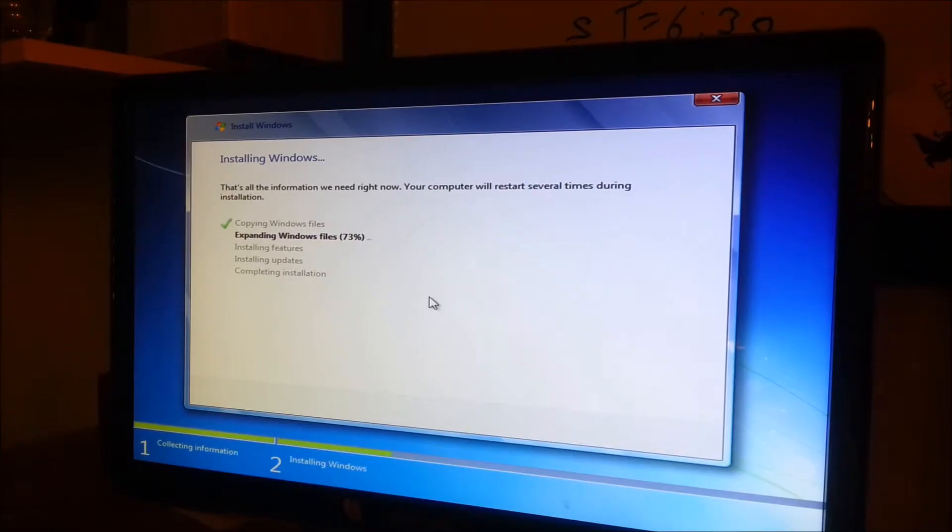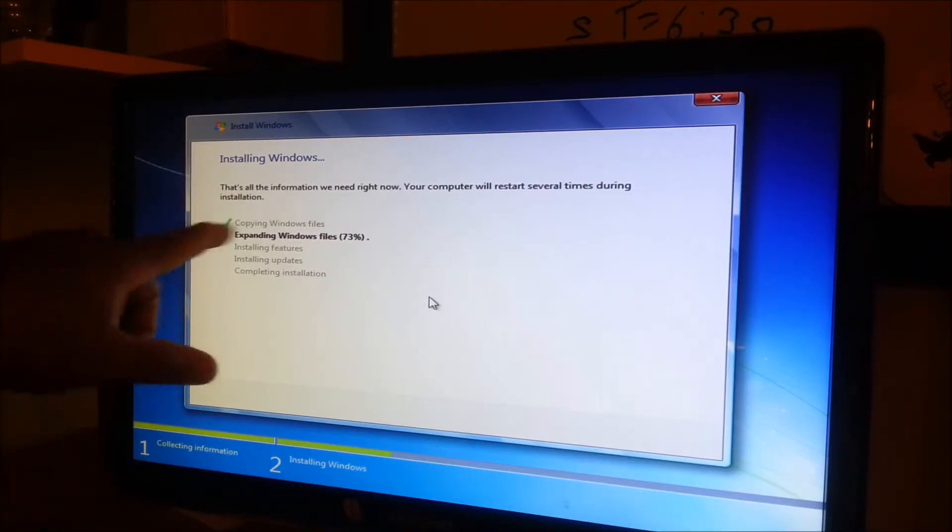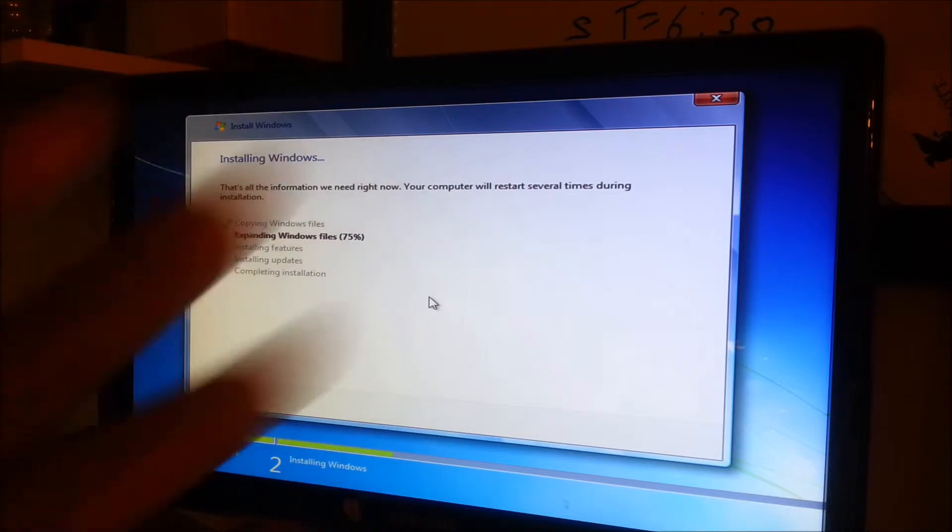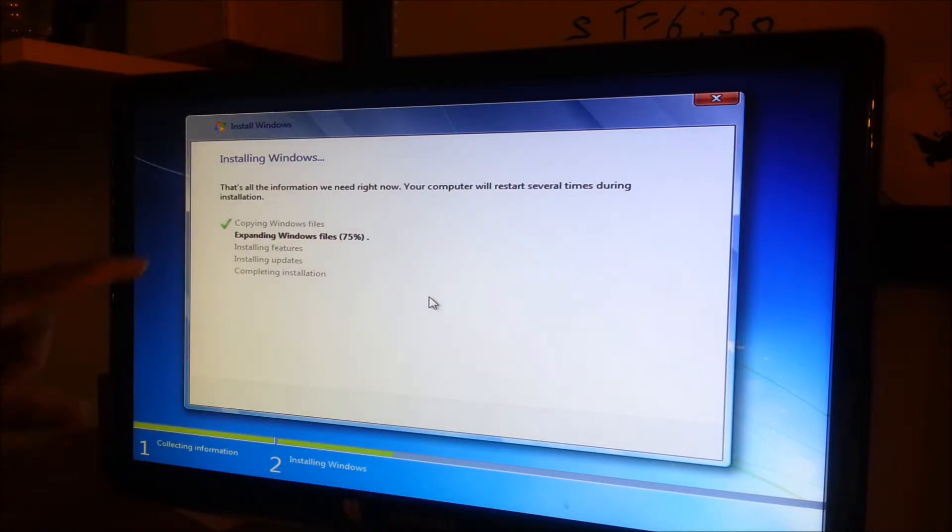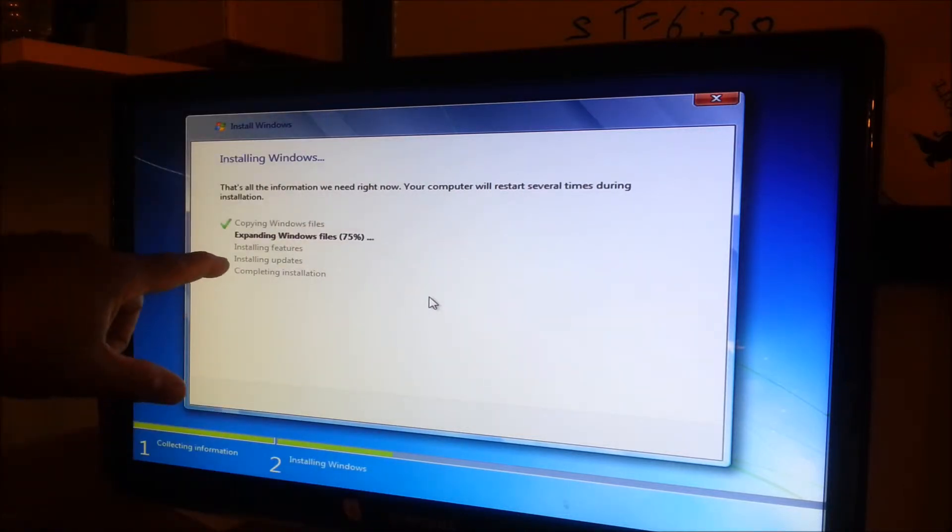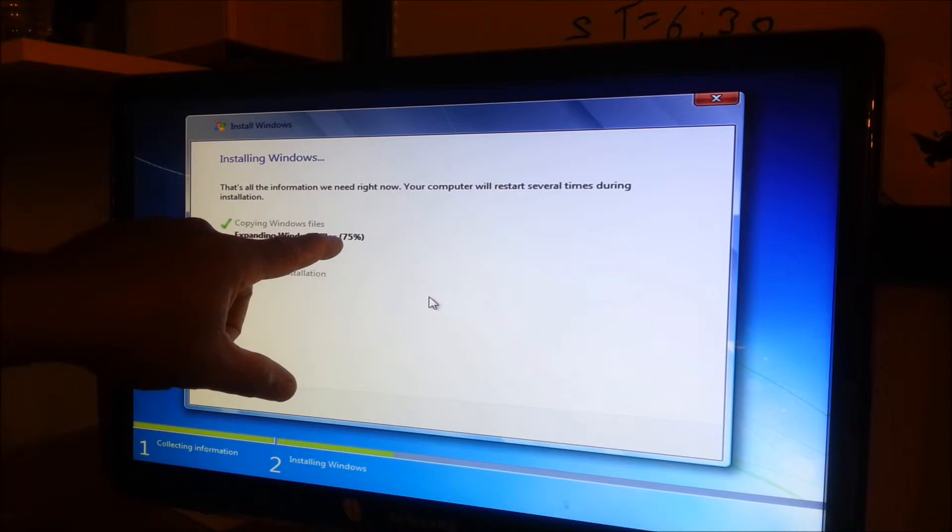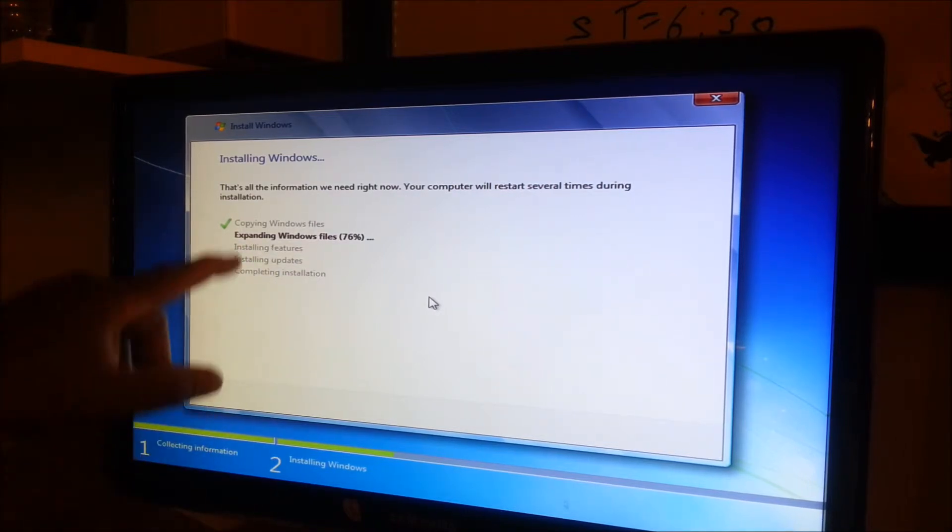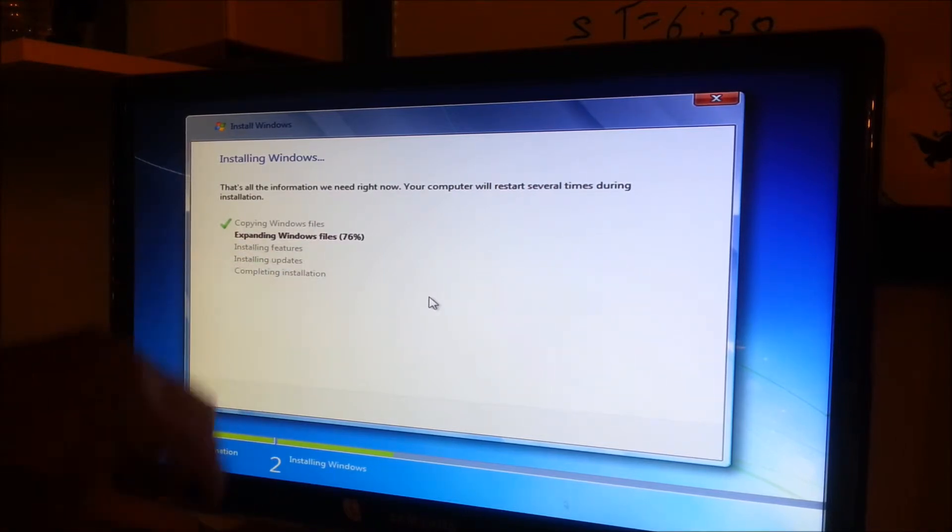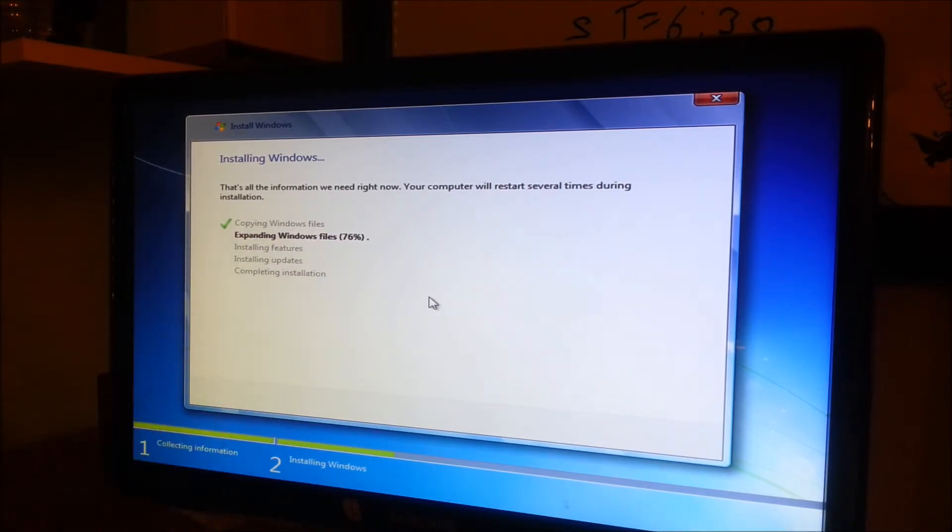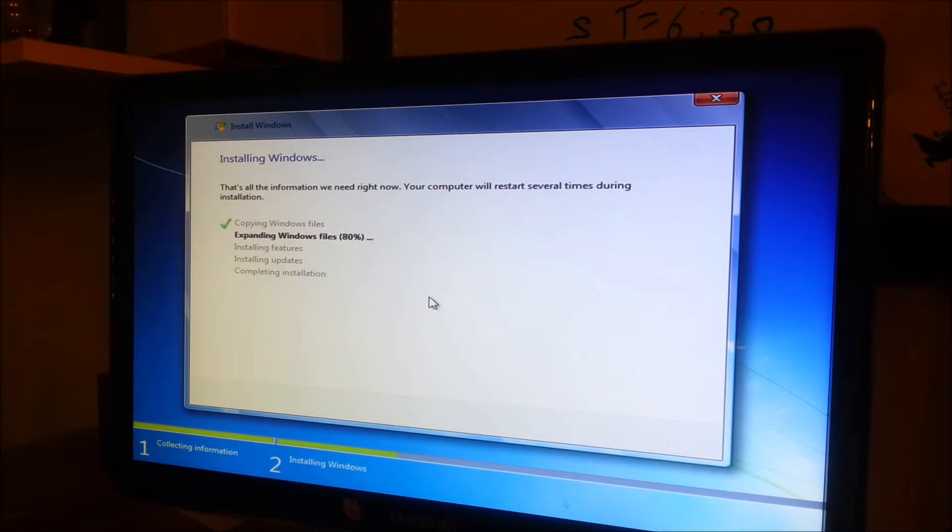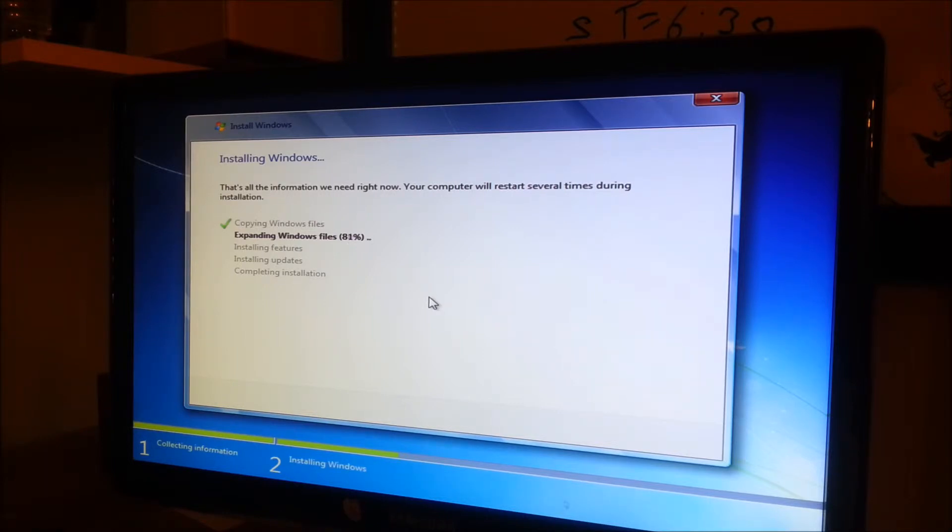So the process is going on pretty good. Windows files has been copied. It restarted once. And you can see this, it got a little bigger. So it's going to install the features, install updates, and then installation is complete. Hopefully that should take about, it always shouldn't take more than 15 minutes. And it's been about five minutes so far into the process. So it's really just like putting the whole new, a whole new Windows on there. So that's all good.